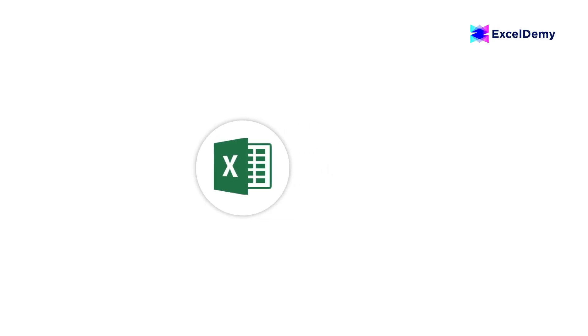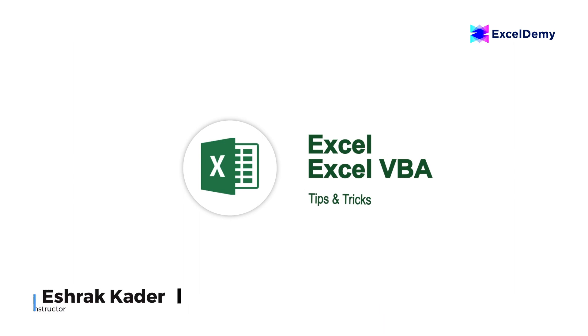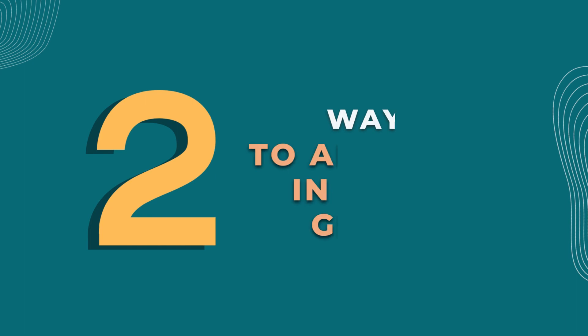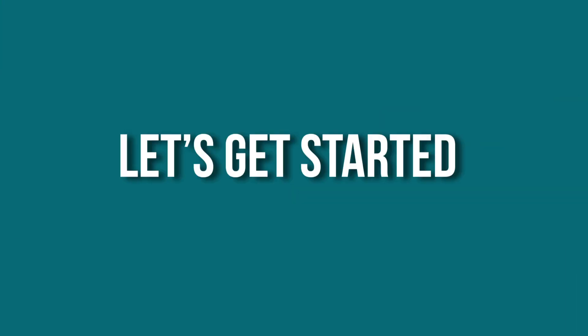Hi there, welcome to Excel Demi, where you can learn to use Excel and solve Excel VBA related problems. I'm Ishraq Kader and in today's video I'll be showing you two ways to add a title to an Excel graph. So, let's get started.